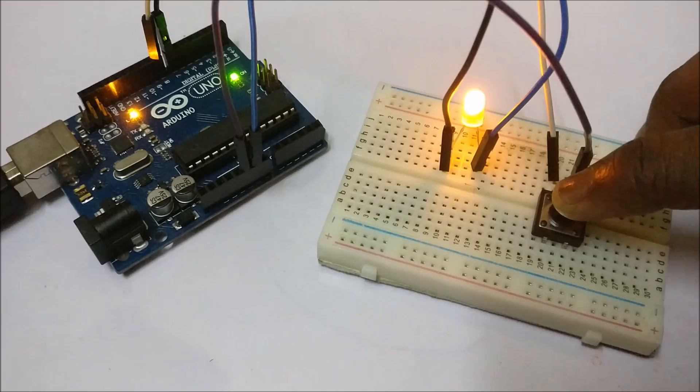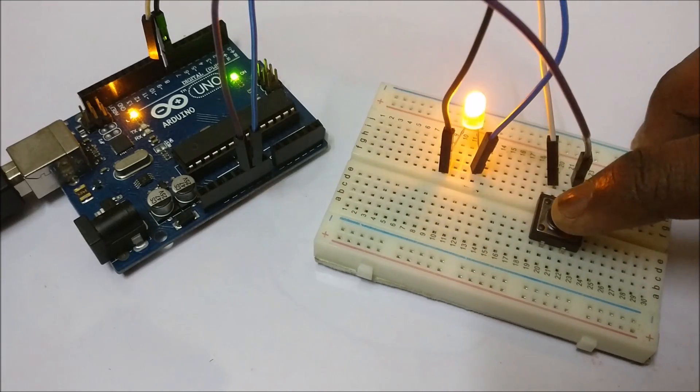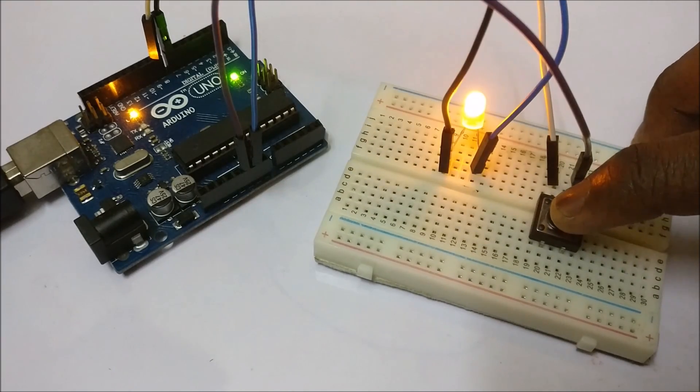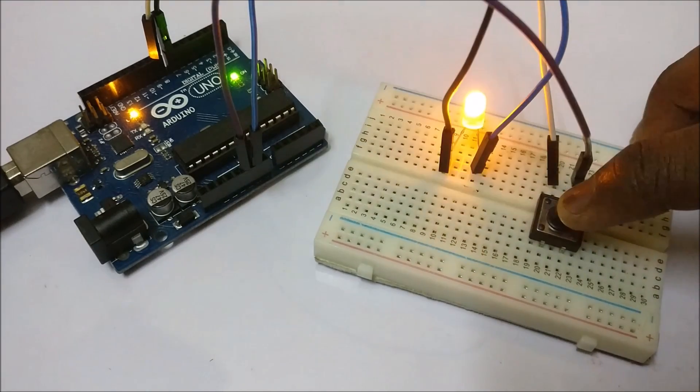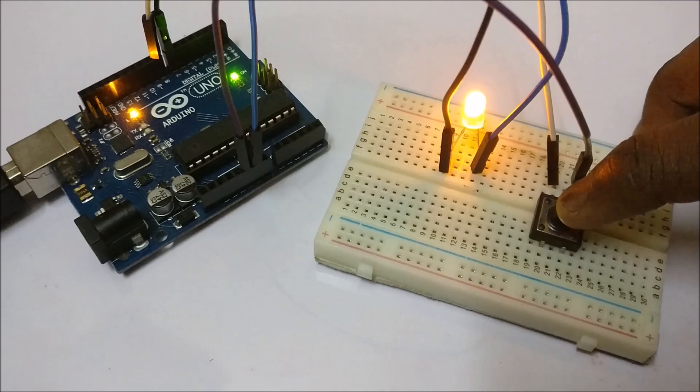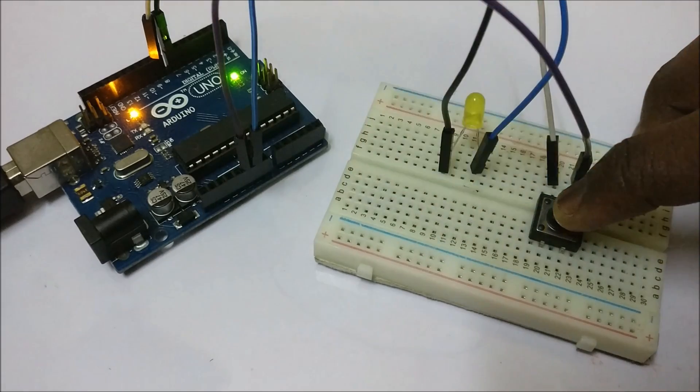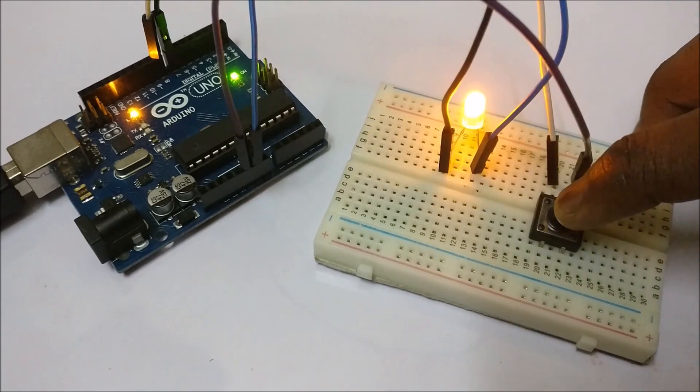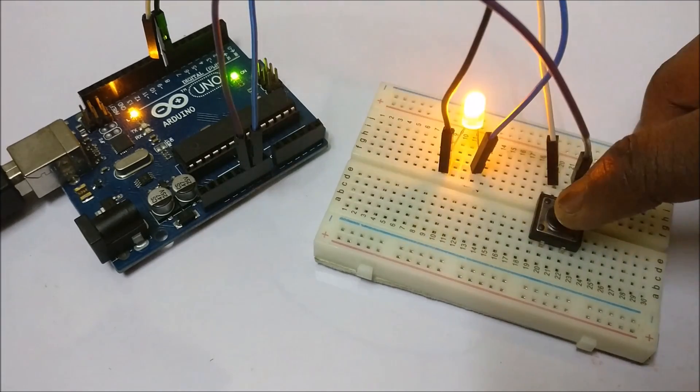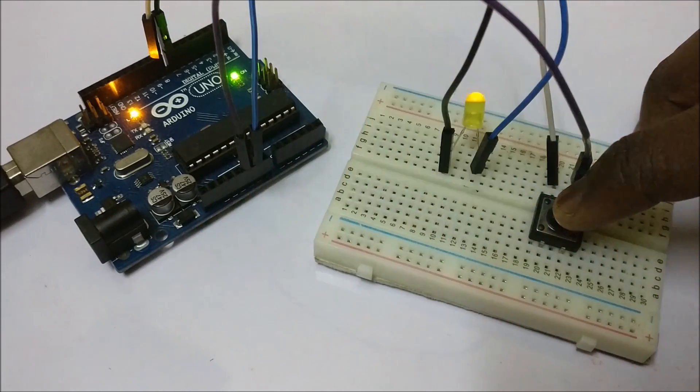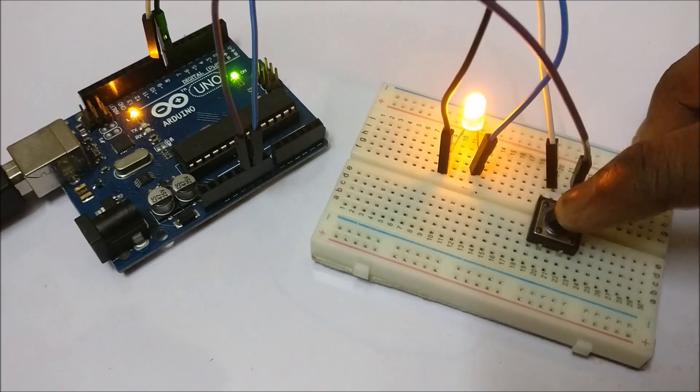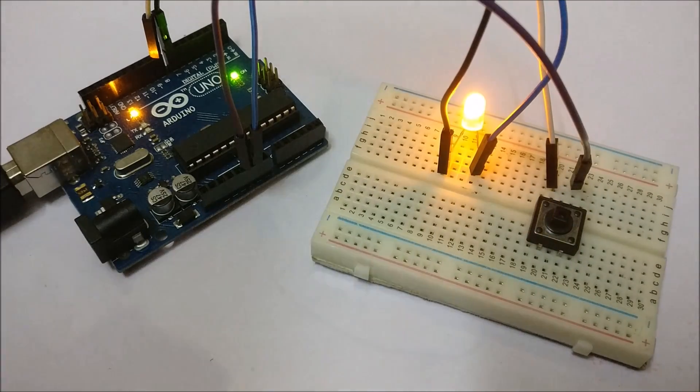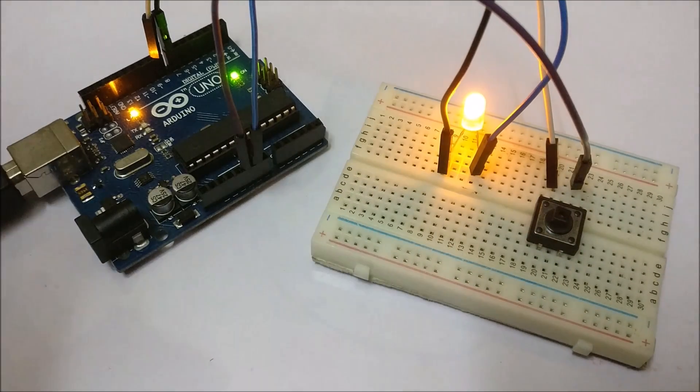As you can see, now we are able to control the LED using a switch. So that's it for the video.